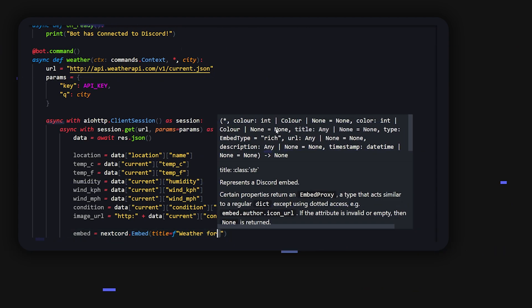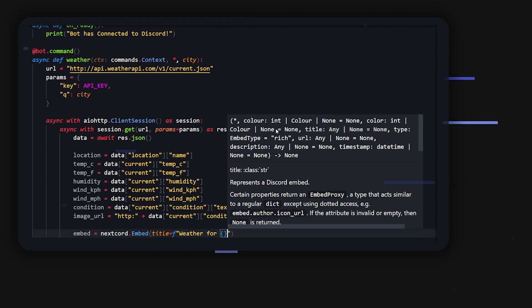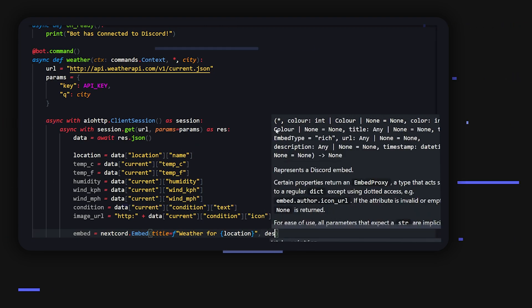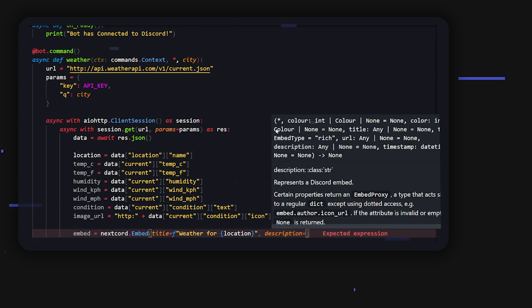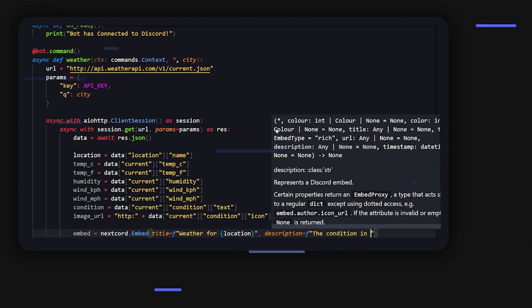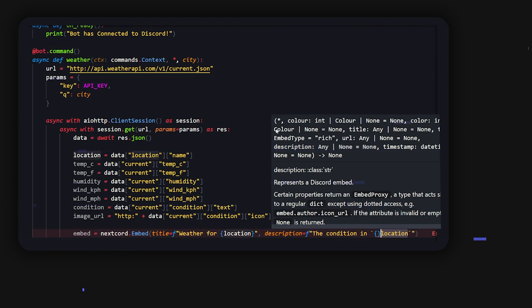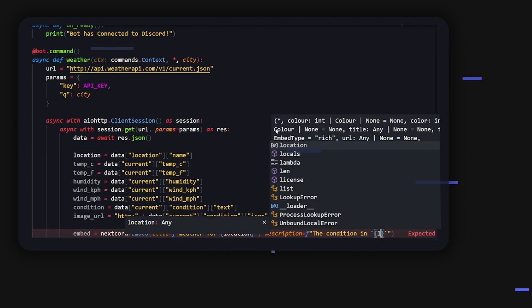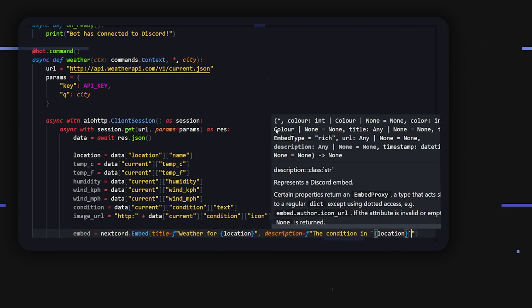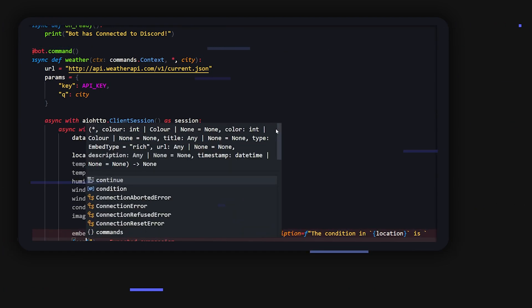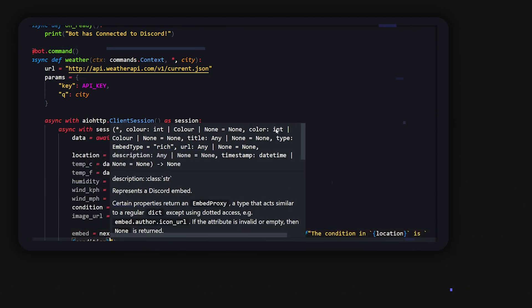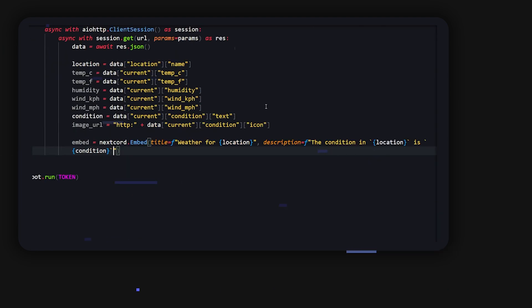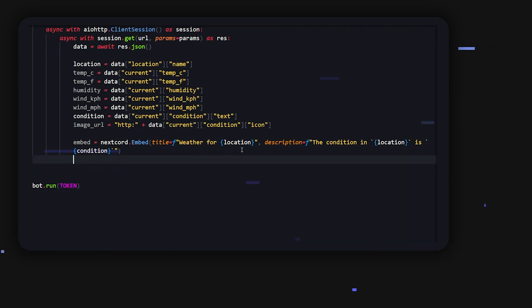And then we can do weather for and just do location. And we can do description. The description will be pretty much the same thing but we're going to use a bit more different. So we're going to do the condition in location is and then we can just put in the condition. So condition, there we go.